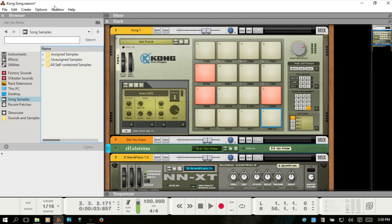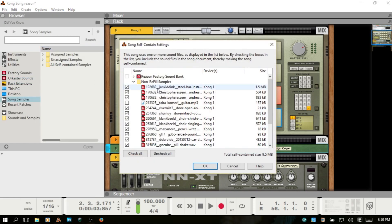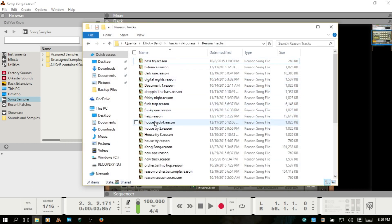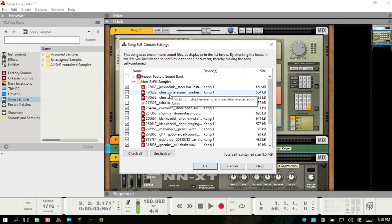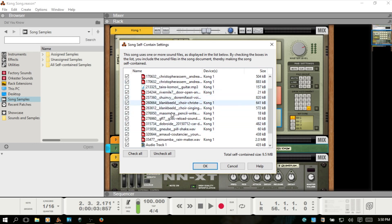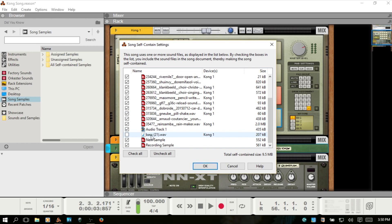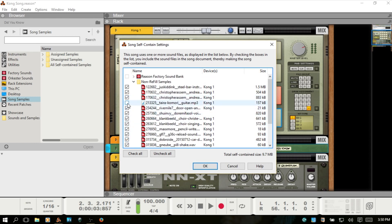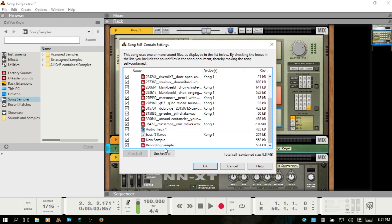And one other important area to keep in mind is that if we come to File, we can choose the song self-contained settings. And this is going to have an impact on what is included within your project file, that single project file that we're looking at here. These settings directly determine how large that file is going to be and what's contained within there. So we can see that most of the samples that are being used in Kong are selected. There's a couple here that are not selected. So we can select those and choose for those to be included in our project file as well. You can see the size for each audio sample.